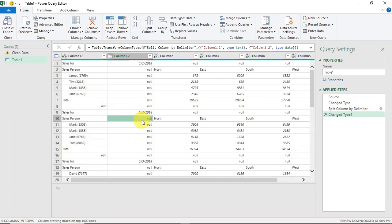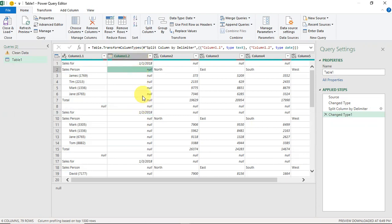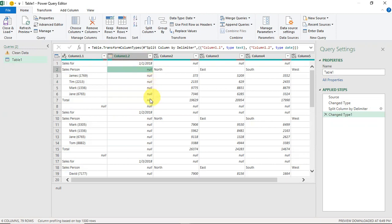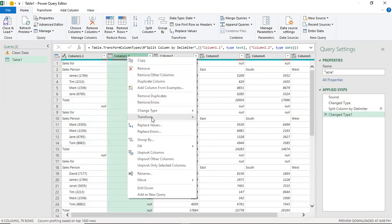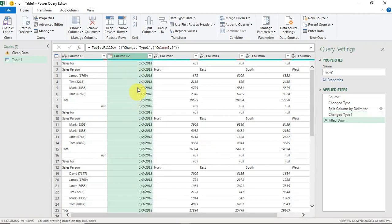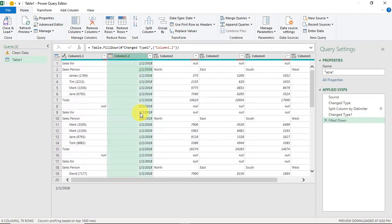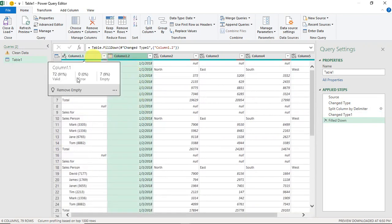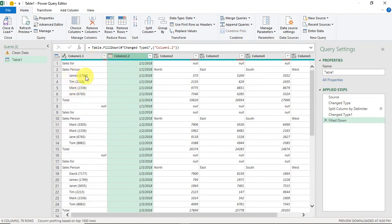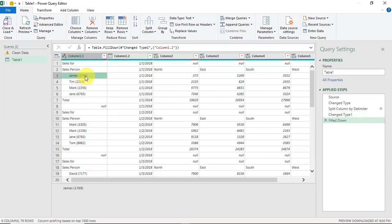I'll right-click and choose Fill > Fill Down. All the null values are now replaced — January 1st fills down for its group, then January 2nd fills down for its group, and so on. Now I have a proper dates column. Next, I want to extract the salesperson IDs — the name is formatted as 'James (ID)', so I'll split by the left parenthesis to separate the name from the ID.